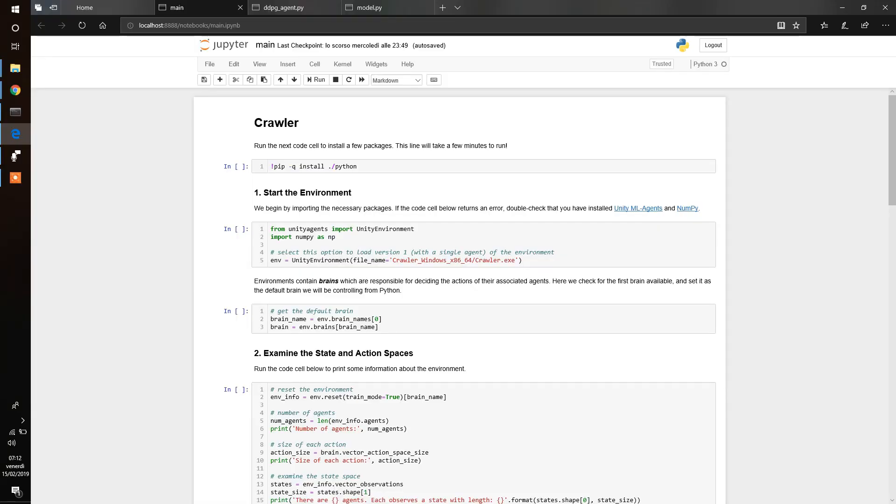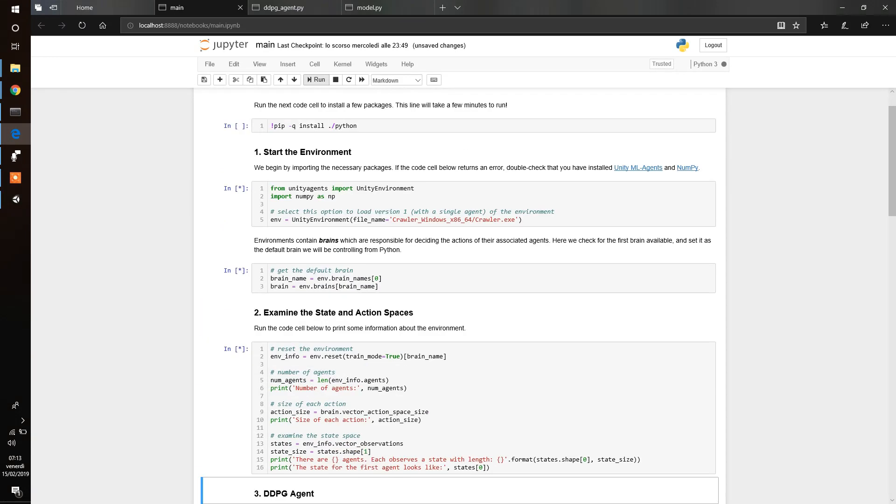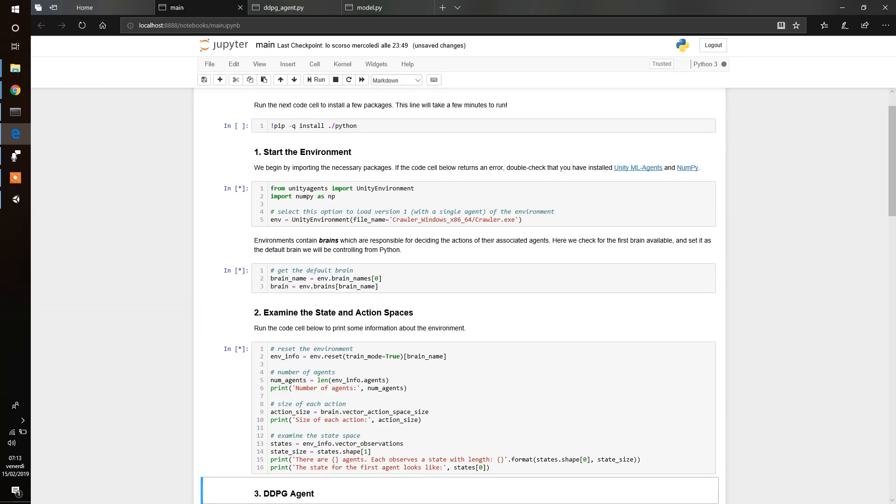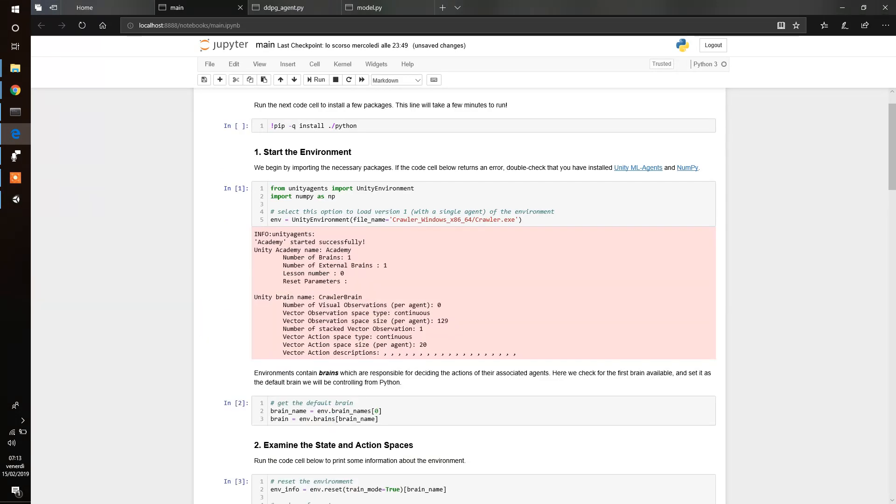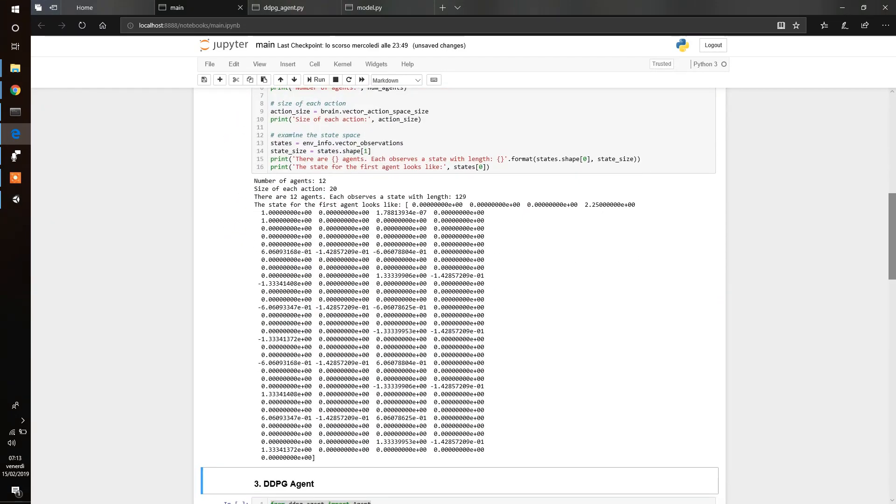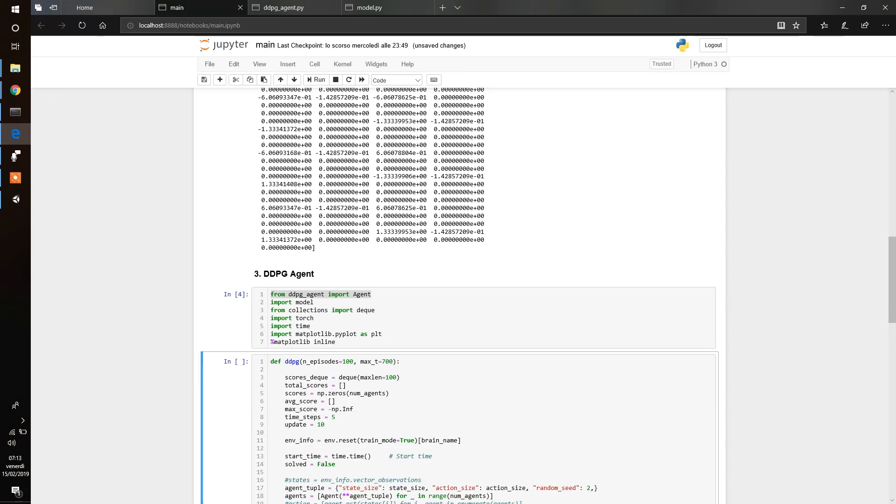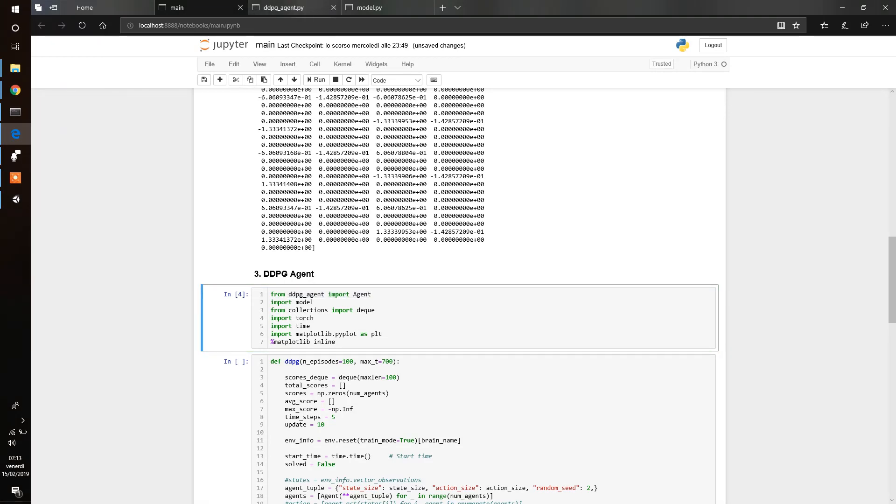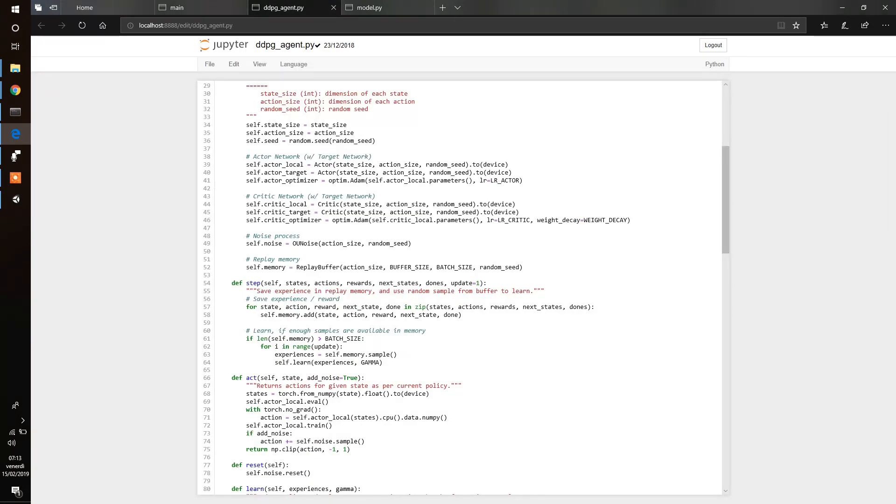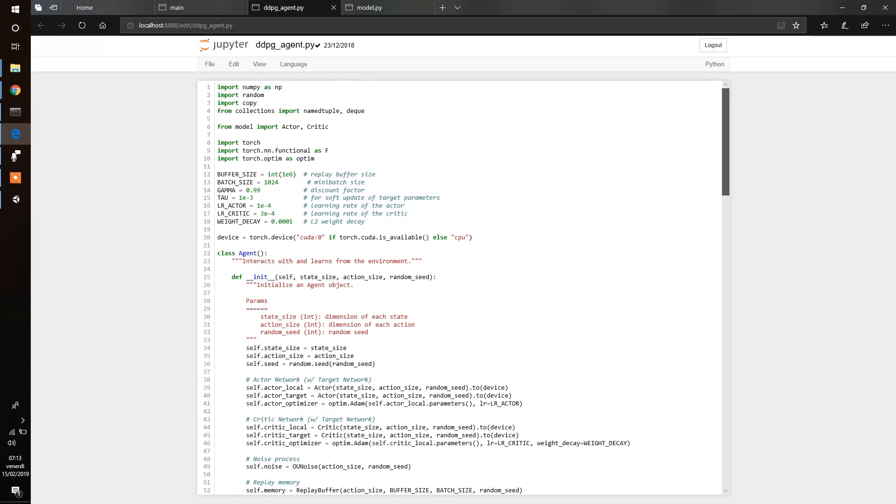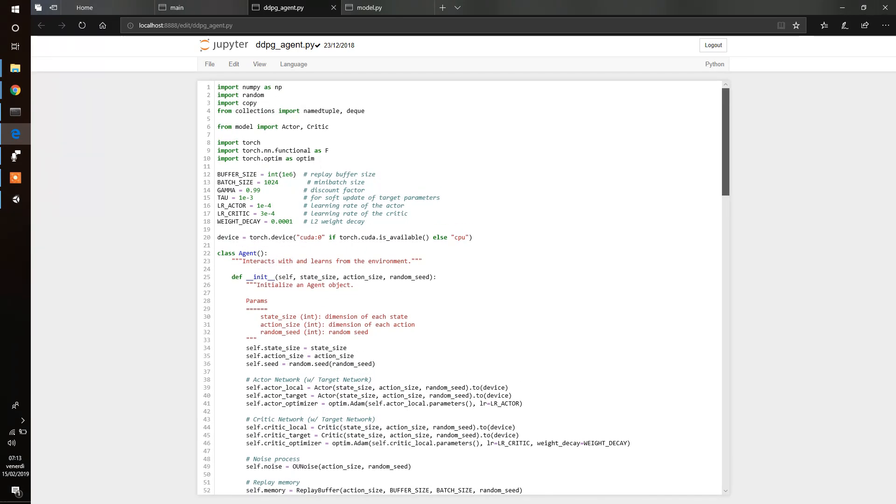Now let's come back to the crawler example. I already prepared a Jupyter notebook file. Here, we're going to take a look at the environment, the action space, so we have 12 agents, 20 is the action vector for each agent. And each agent observes a state with length 129, and then we have the first state observed. Now we have to implement DDPG. I'm going to take a look from the DDPG agent import agent, so take a look at the DDPG agent file here.